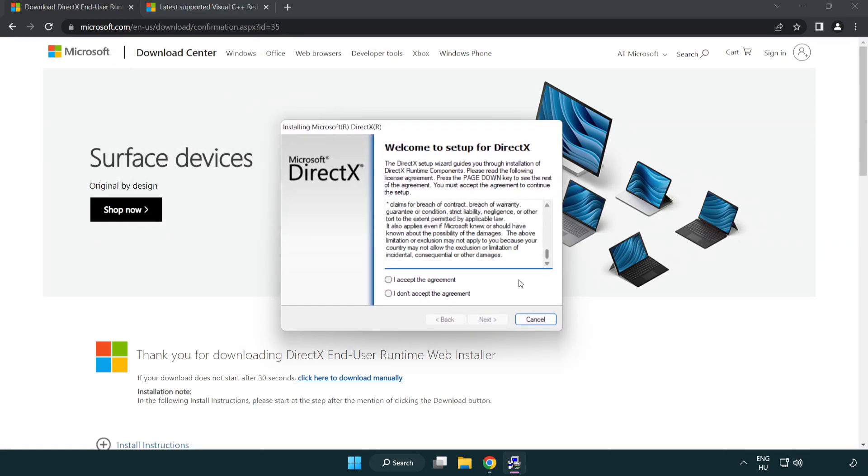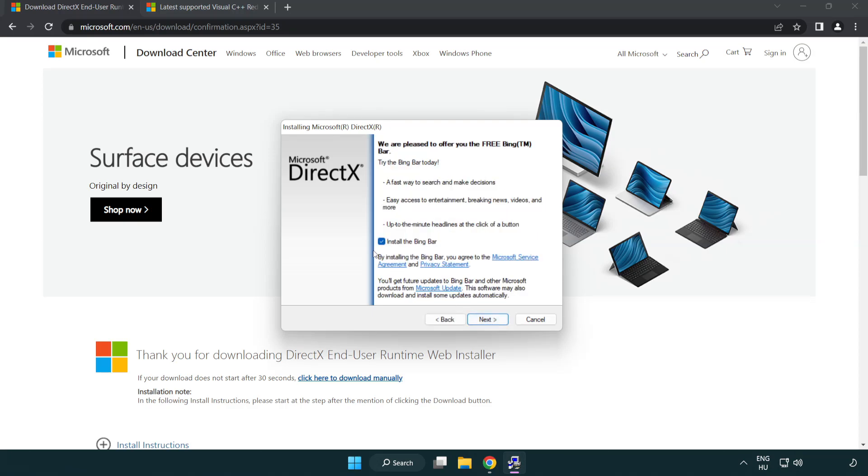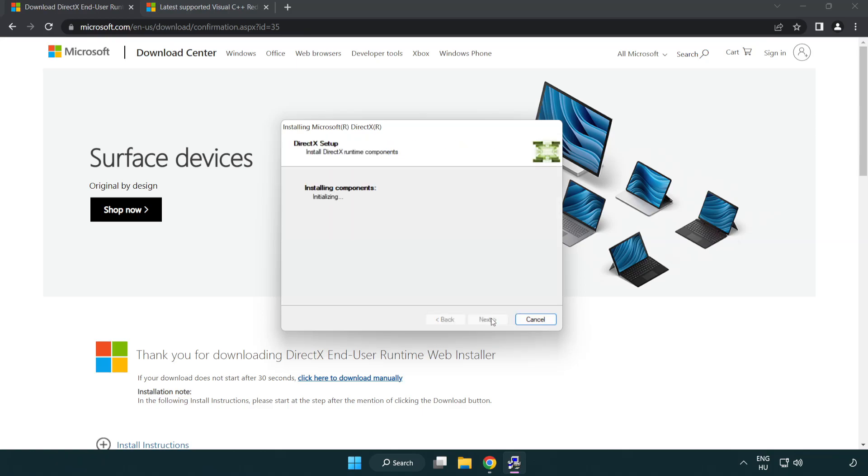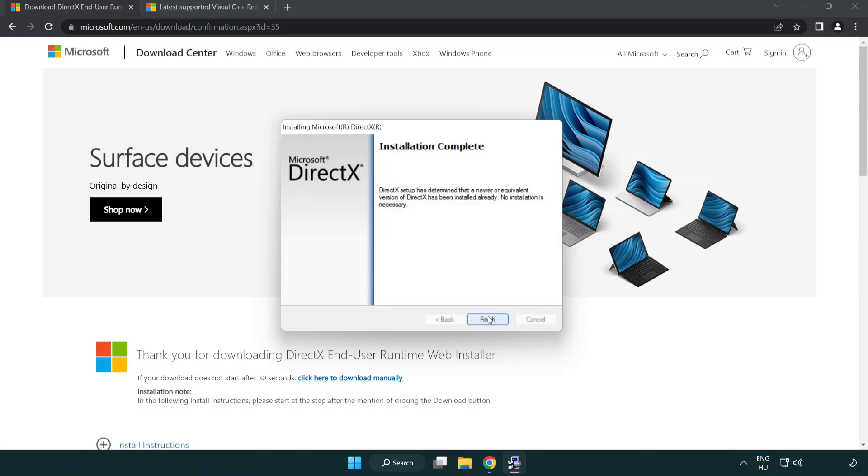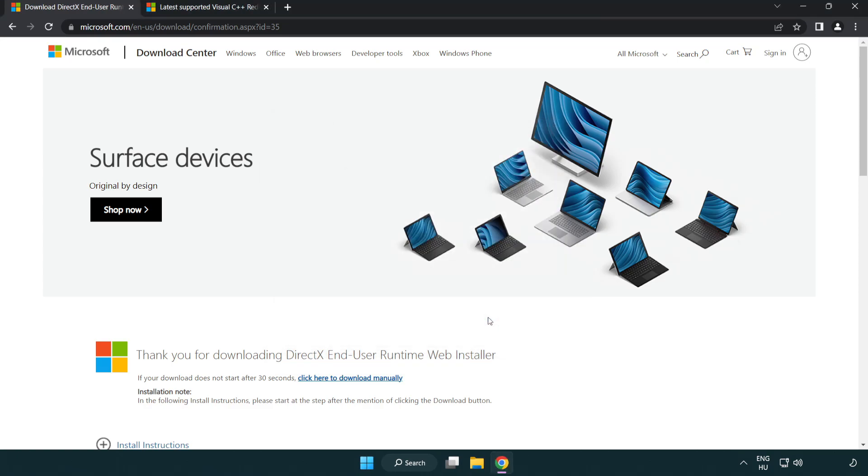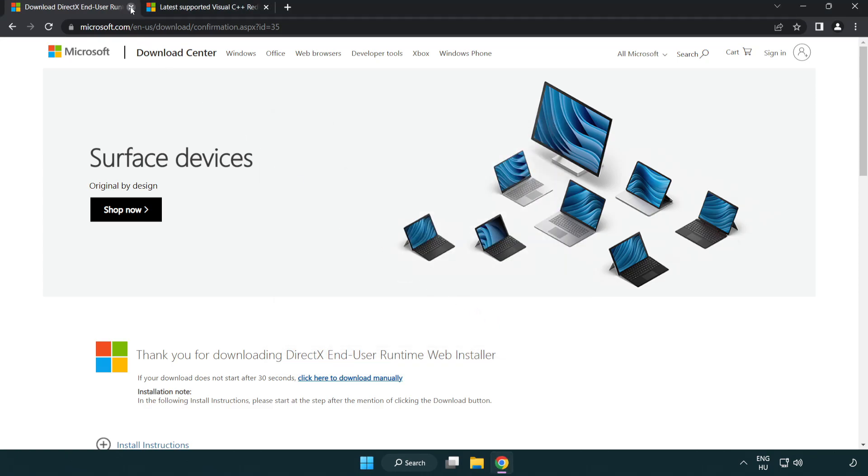Click I accept the agreement and click next. Uncheck install the Bing bar and click next. Installation complete and click finish. Close DirectX website.